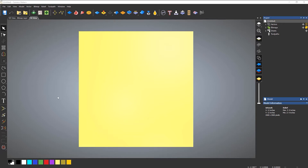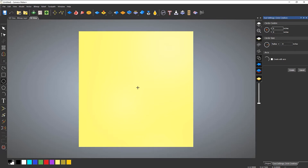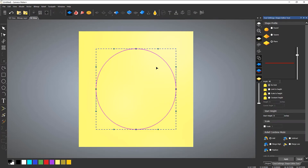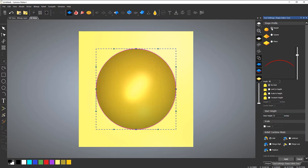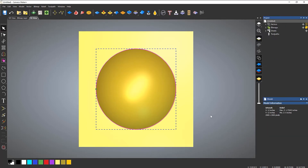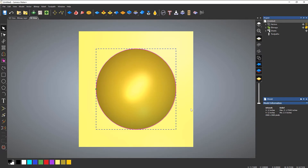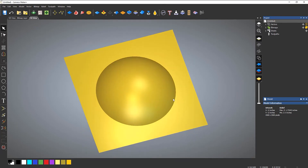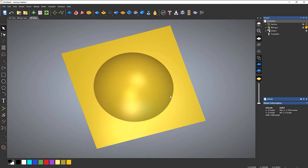I'll quickly create a circle and use the shape editor to add a round shape onto it, then apply it, cancel, and delete that vector. If I rotate around, you can see I've just got a dome.